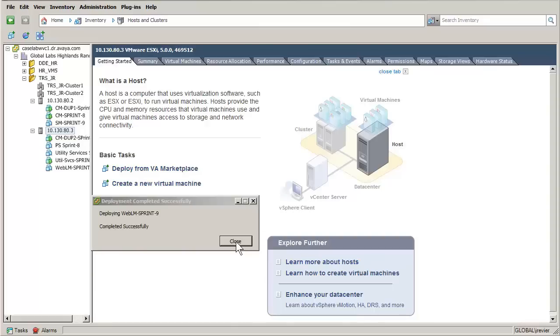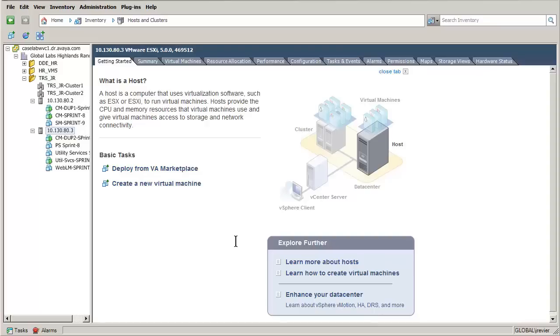The install has completed successfully and I am closing the completion dialog. That concludes the actual OVA install. The next steps indicate that this WebLM instance is to be provisioned with the licenses required.